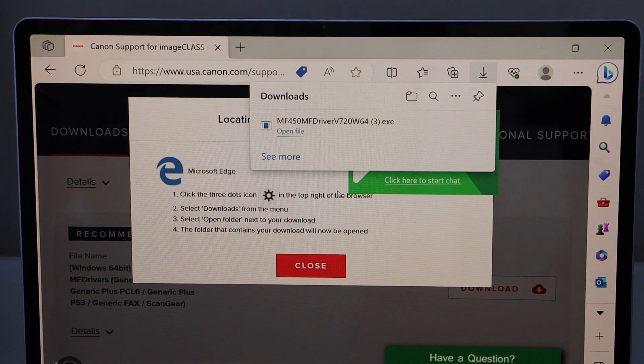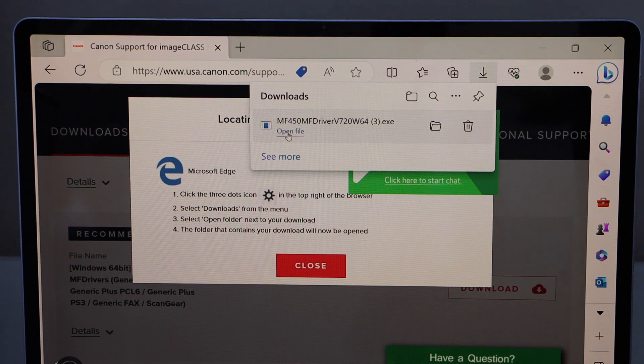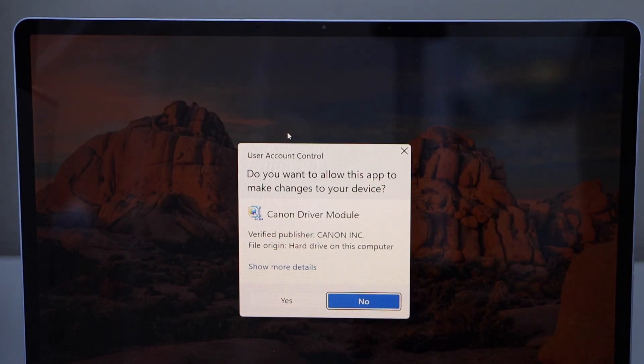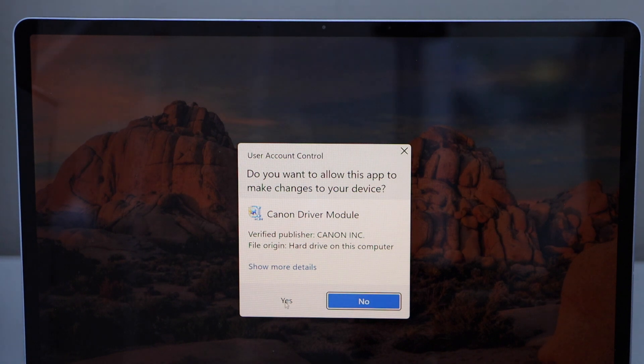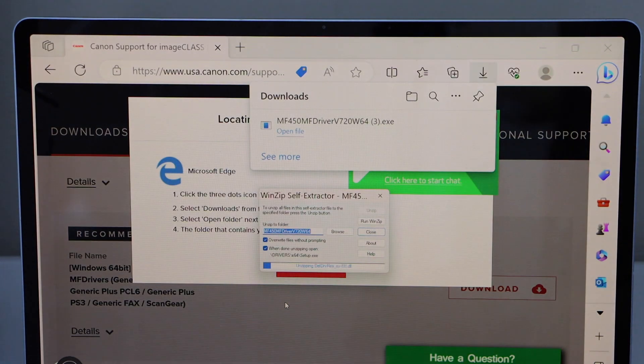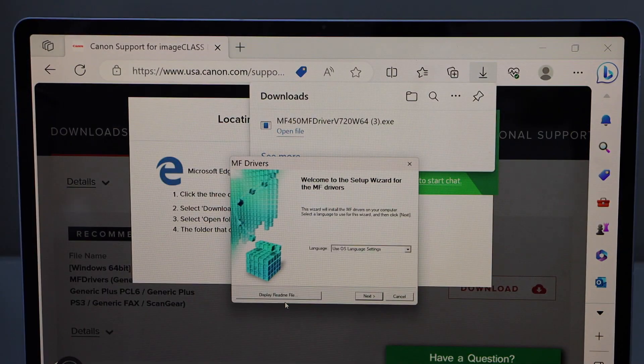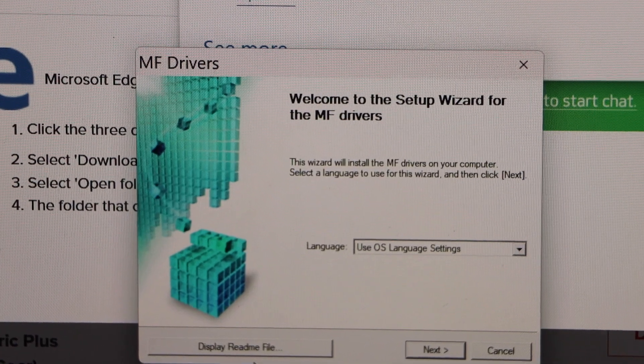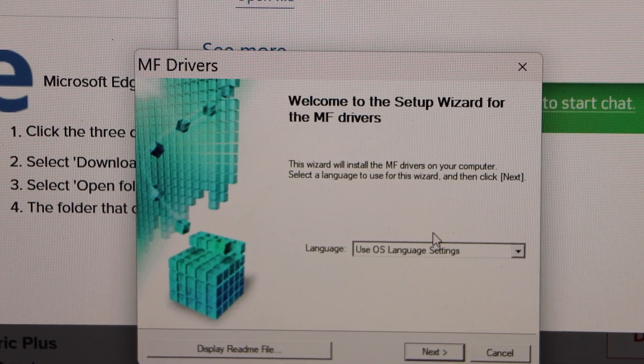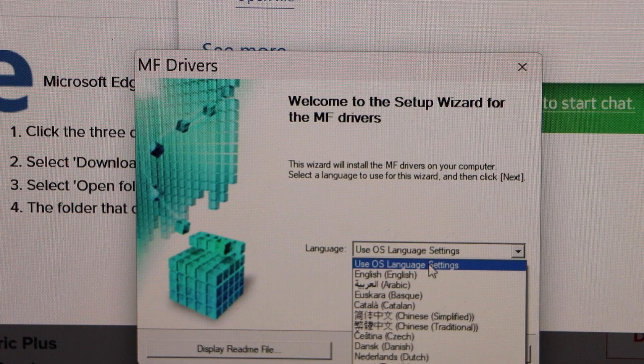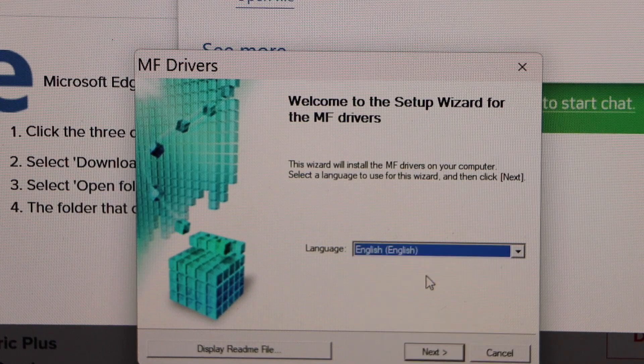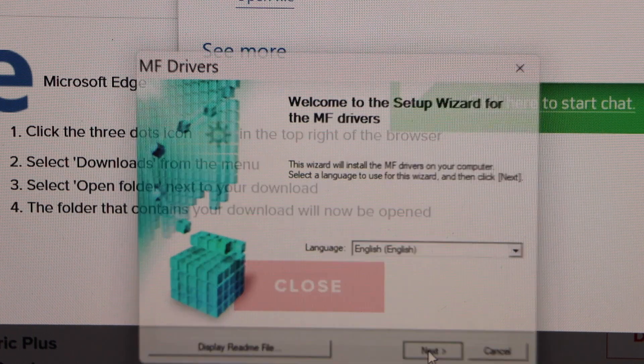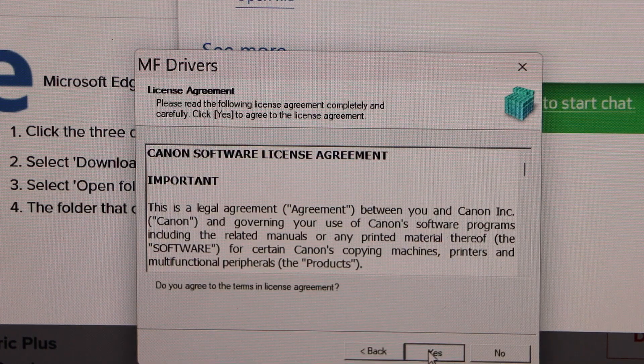Open file. Click yes. In this window, we have to download the MF drivers. Select your language and click next. Click yes.